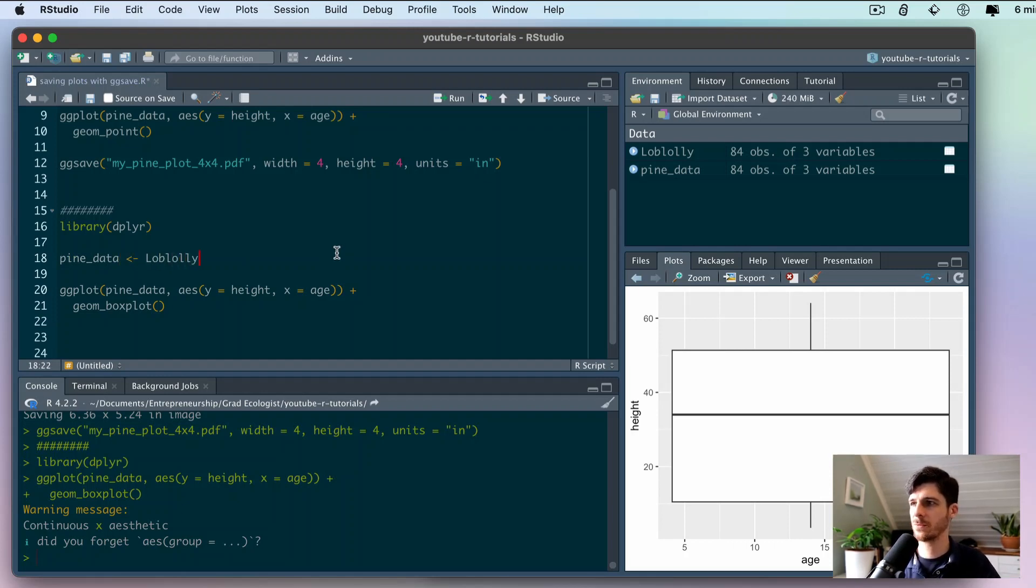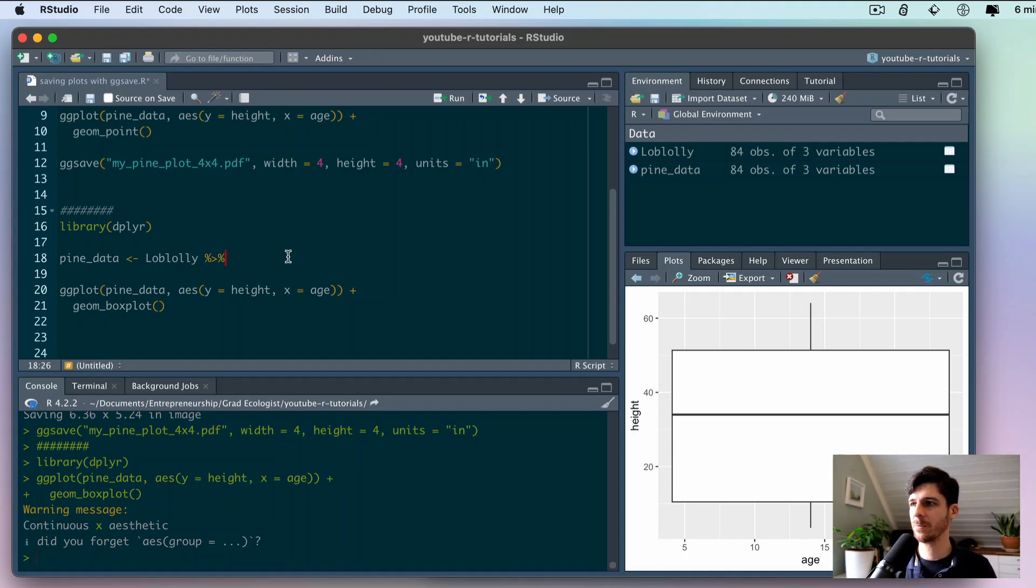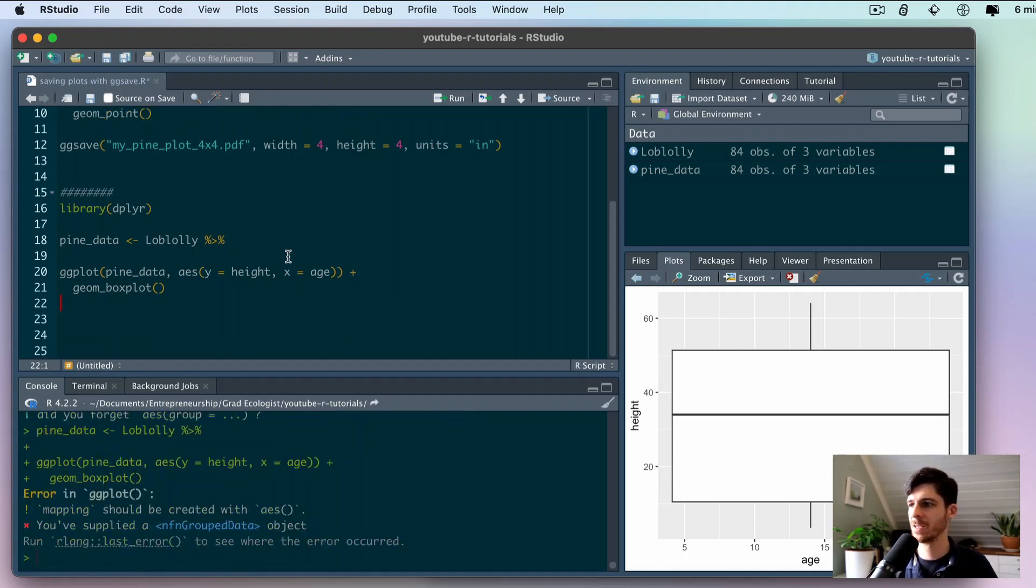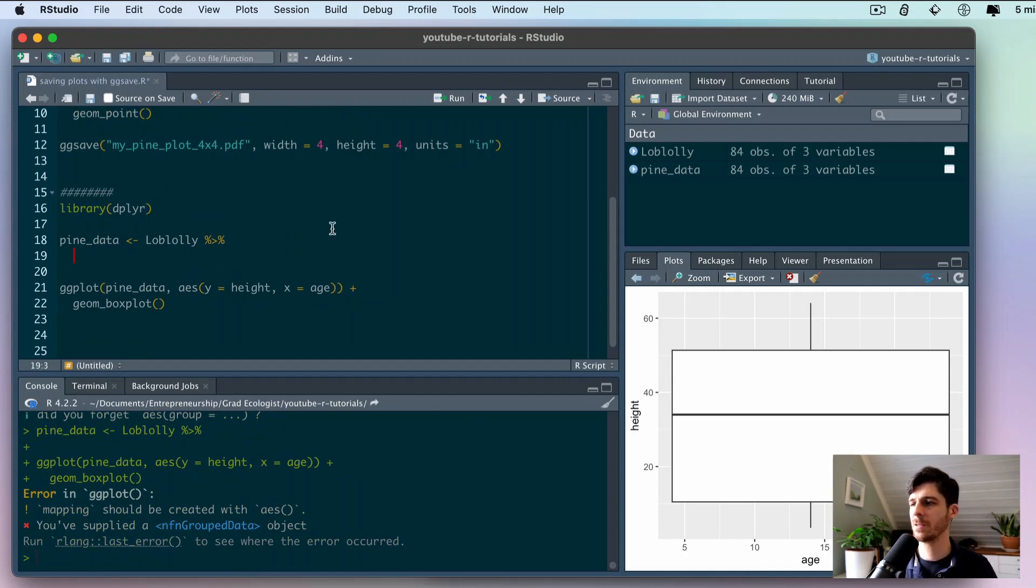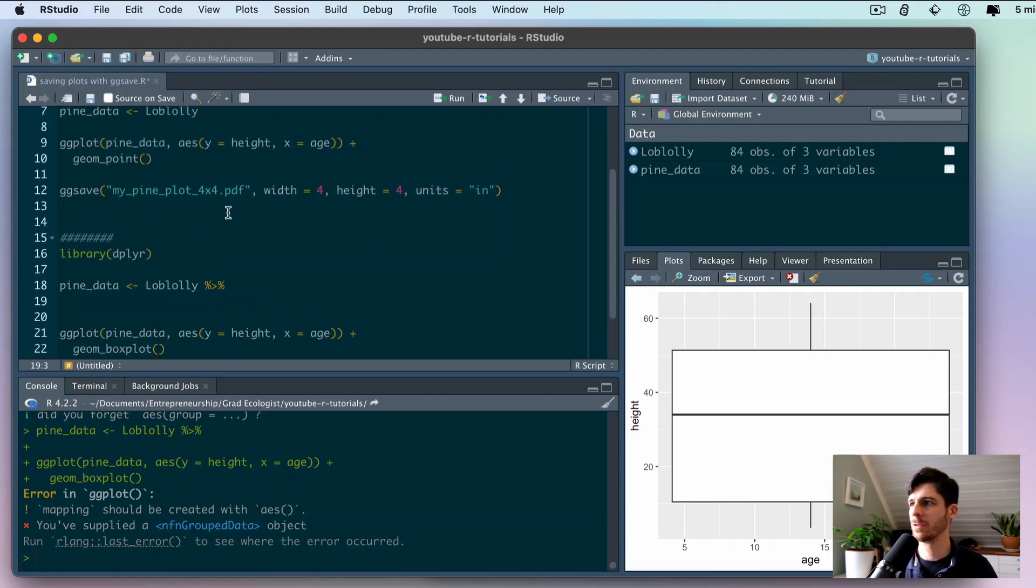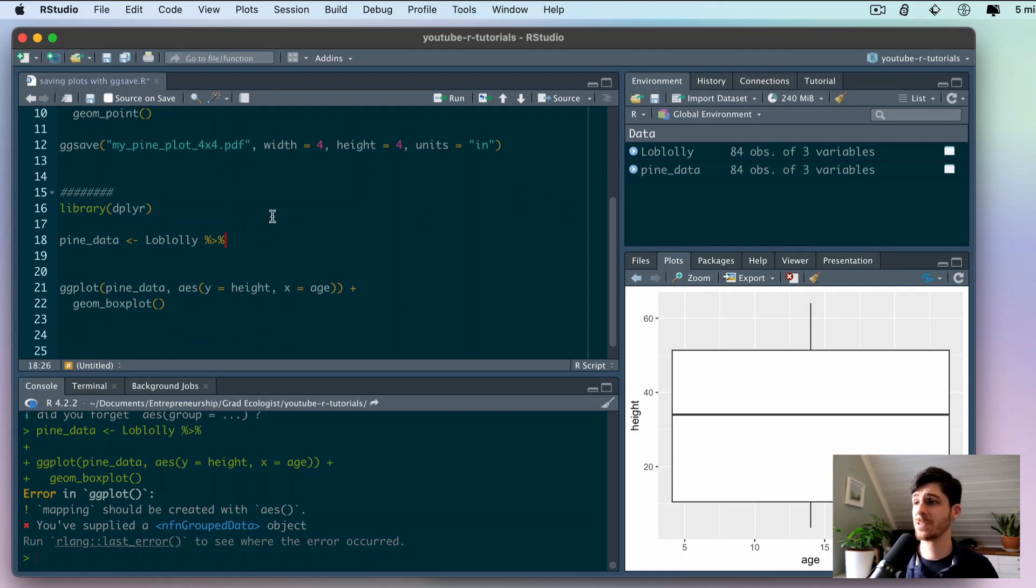Before this, let's modify the pine data a little bit. We're taking this raw loblolly data, we're going to add a pipe. Piping is also another useful feature which actually is not part of the dplyr library, so let's try this just to see what happens.